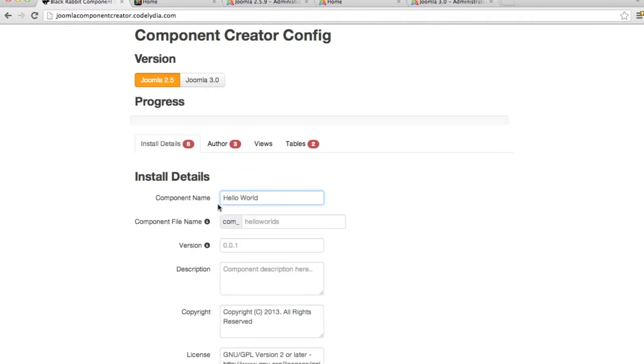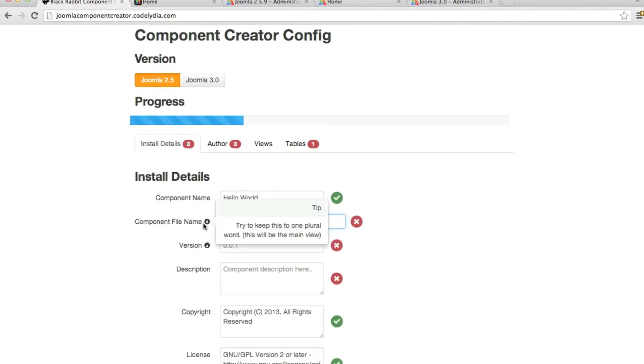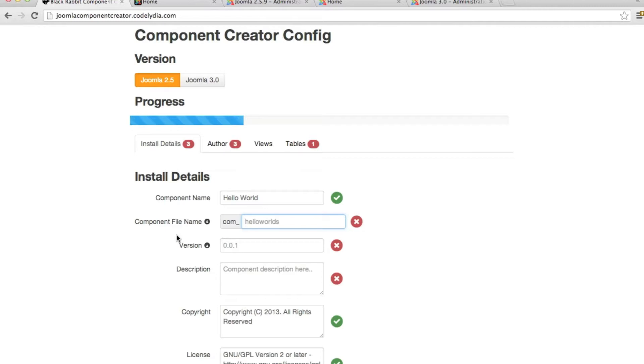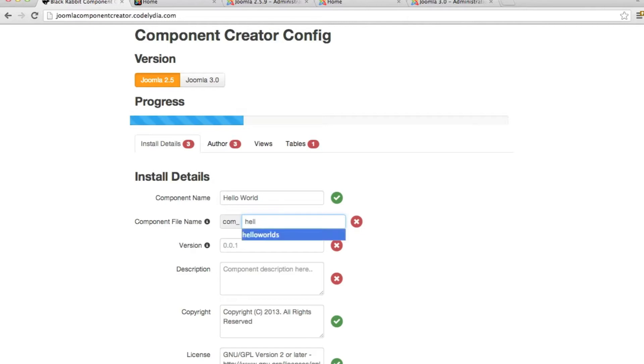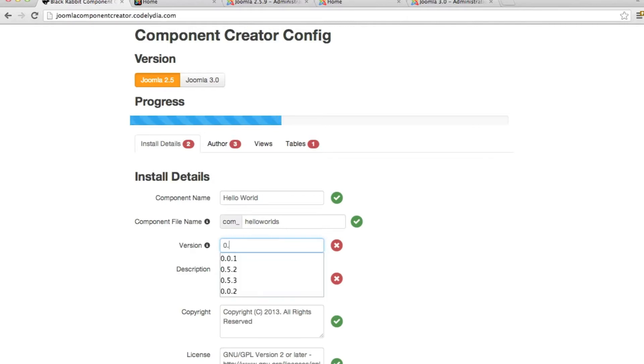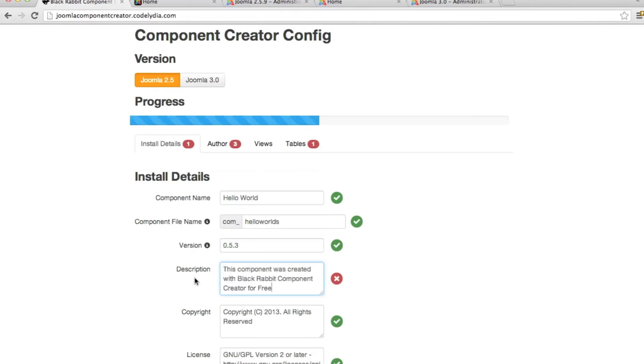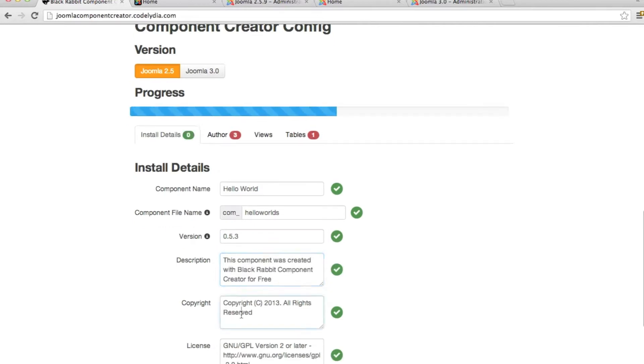So first thing, put the component name, Hello World. Component file name. As you see, we have the tool tips. I've added this to fields that might be confusing. Gave a little explanation for it, but I'm also going to explain a little bit on this tutorial. With this component file name, this is going to be the component name and how it installs. So we'll just call it Hello Worlds. And for the version, I'm going to do 0.5.3 because that's the current BlackRabbit version, but you can make the version whatever you'd like. For the description, fill that in. Copyright, license, those are standard. You can delete those and put whatever text you need.